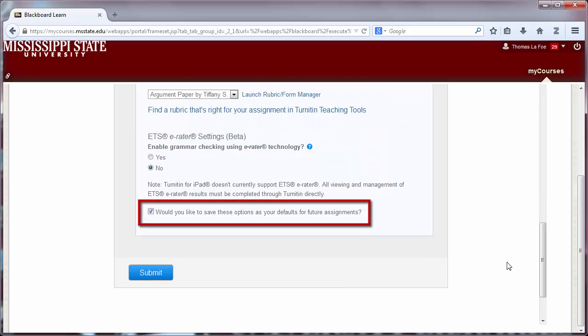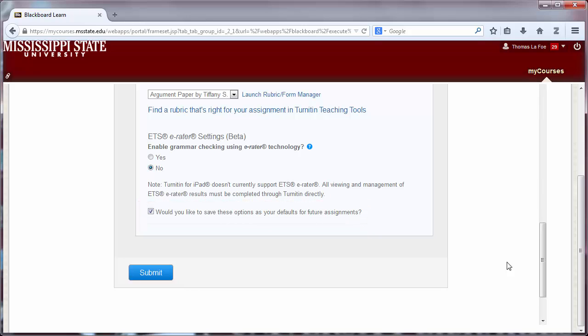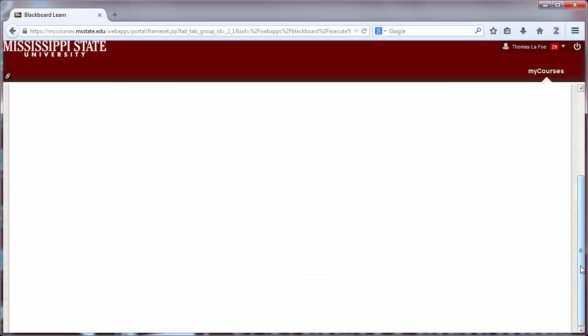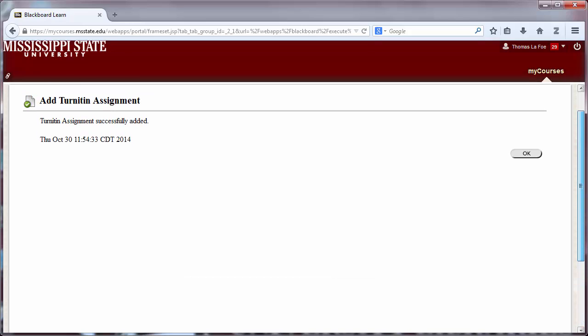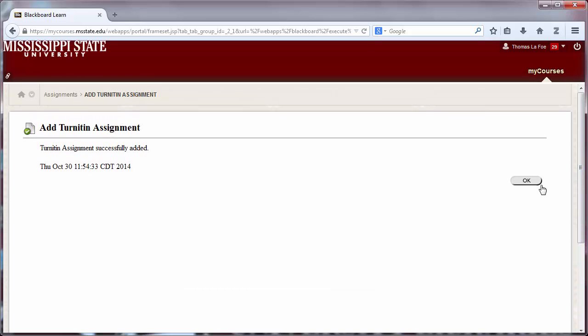Finally, you can set these optional settings as the defaults for future Turnitin assignments. Click Submit when done, then click OK on the confirmation page.